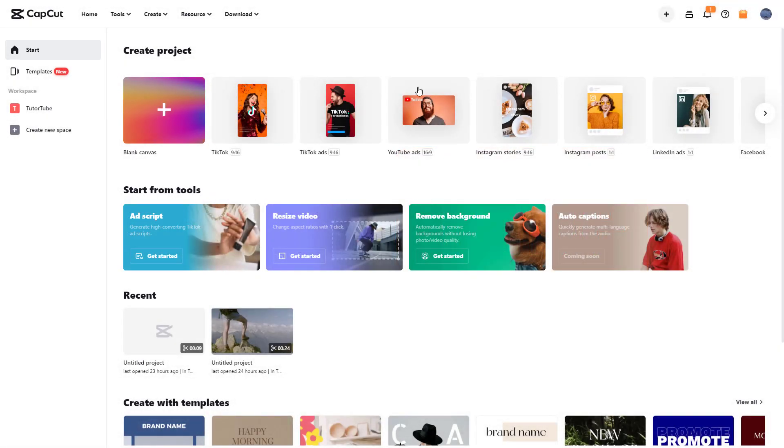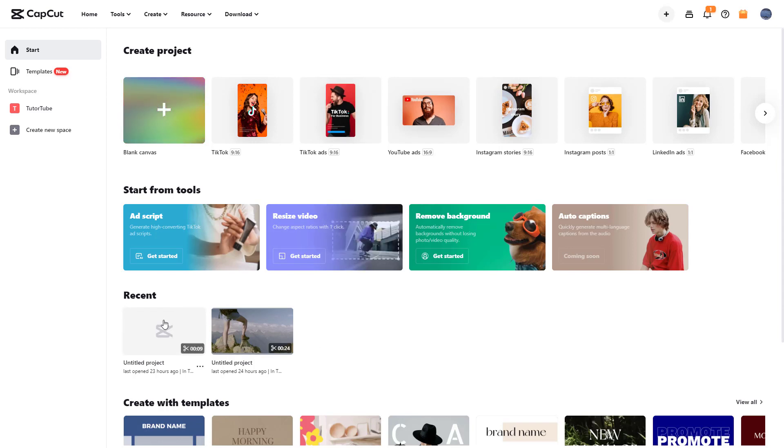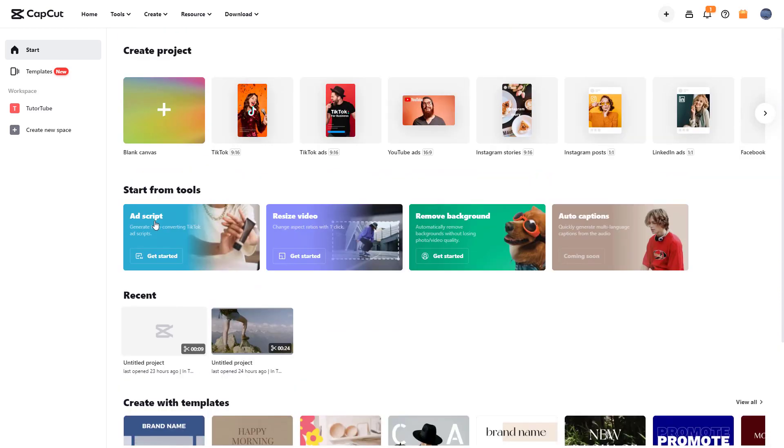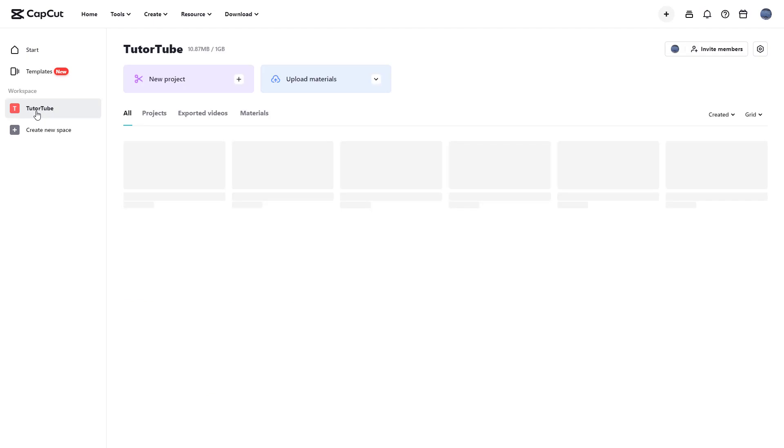Whatever projects you work with show up here in the recent section. That is one place where you can find the projects you've worked with in CapCut and also in your workplace.